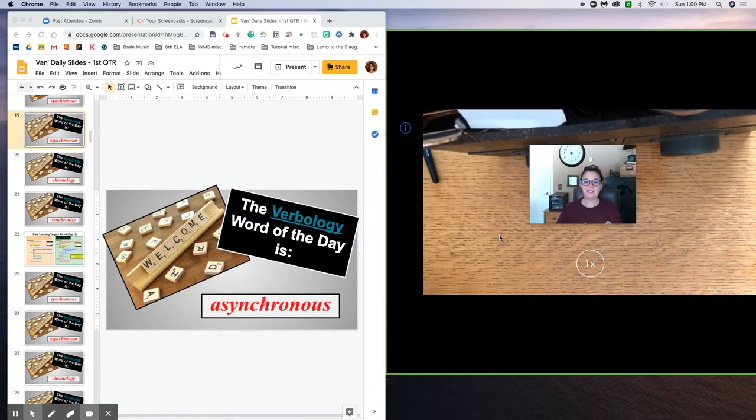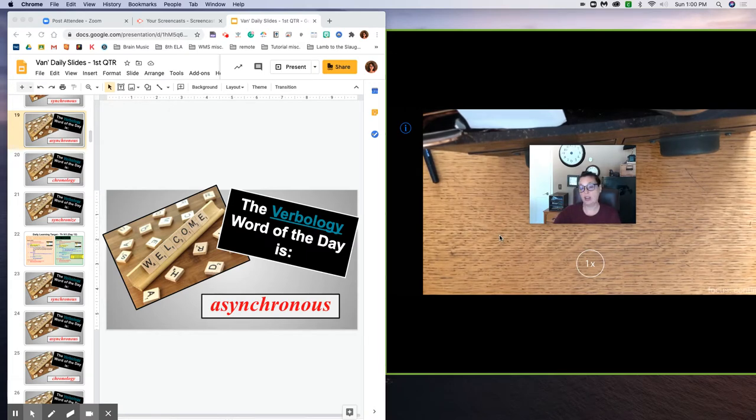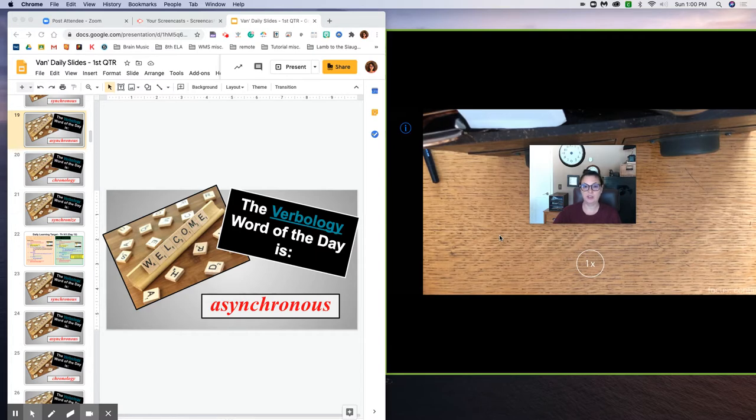Hello students, Mrs. Van Sickle here with a brief tutorial on how to look at vocabulary acquisition and comprehension through the technique of verbology.